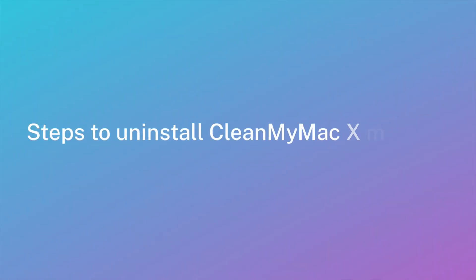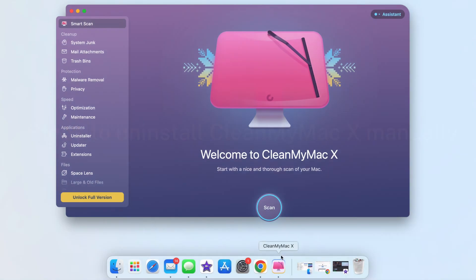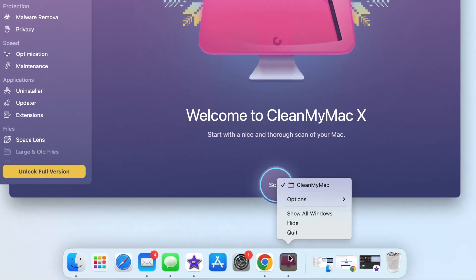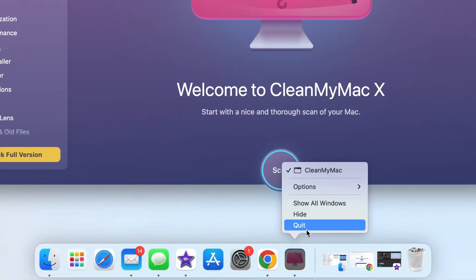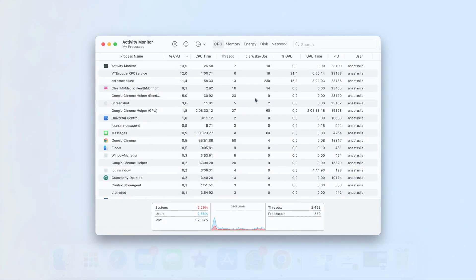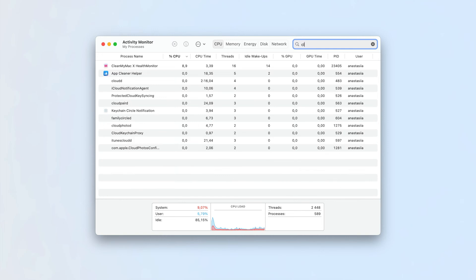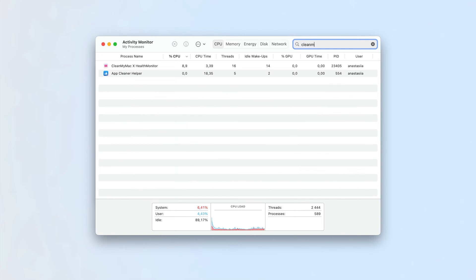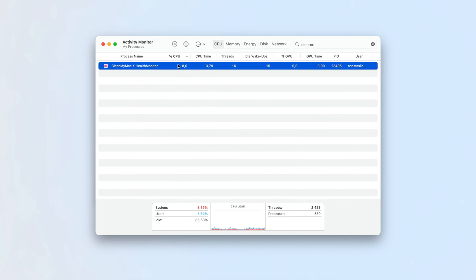To uninstall CleanMyMac X manually, quit the app and close all related background processes. To find its processes, open Activity Monitor and search for the application in the CPU tab.